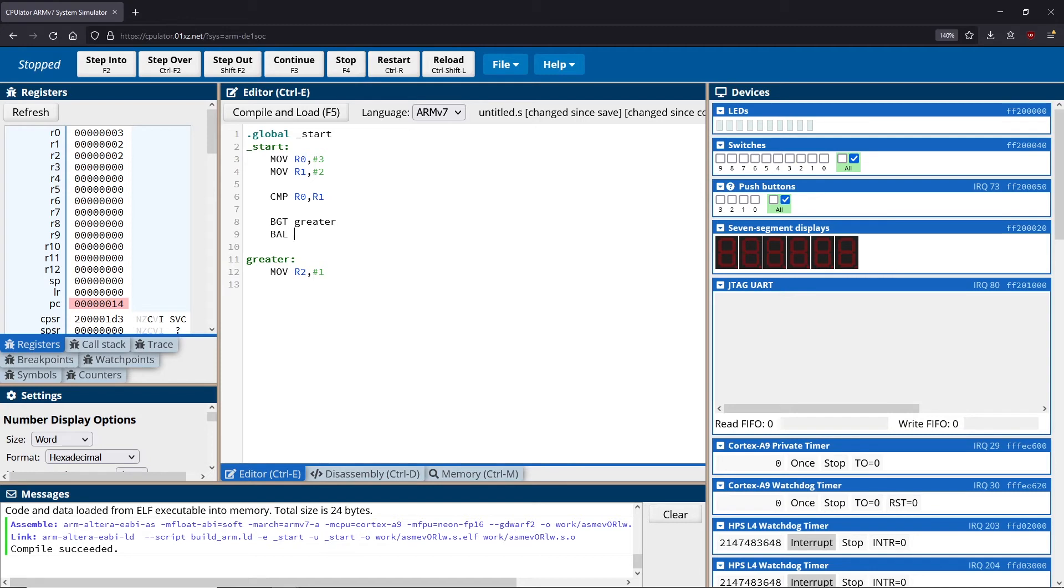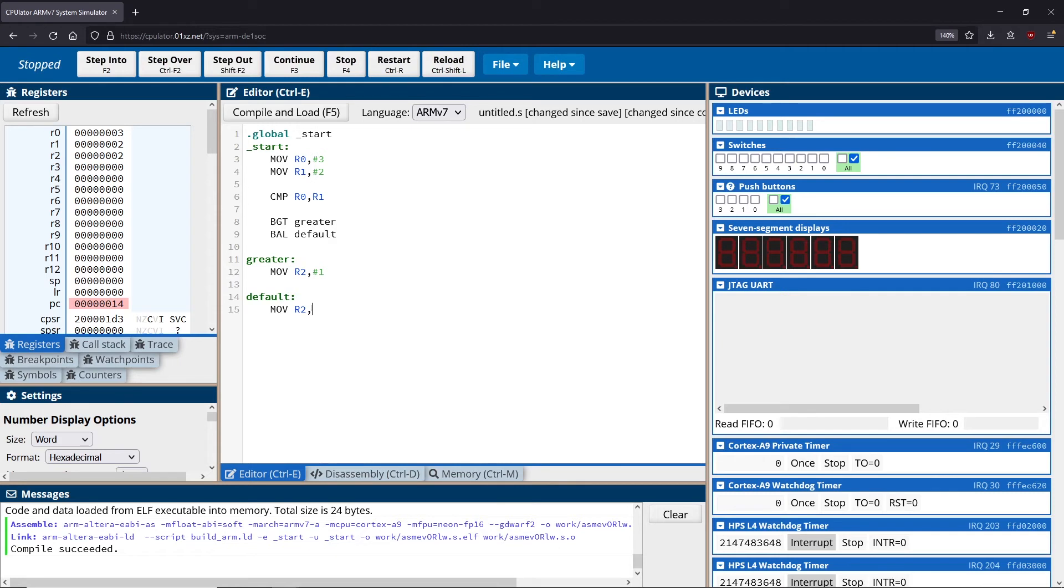So for BAL, what I could do is I could say rather than going to greater, I can go to a different one, you know, maybe I'll call this one default. So in this case, we can create a default label. And then we could do something here. So I could do this same thing as before. Right, so we move 2 into R2.